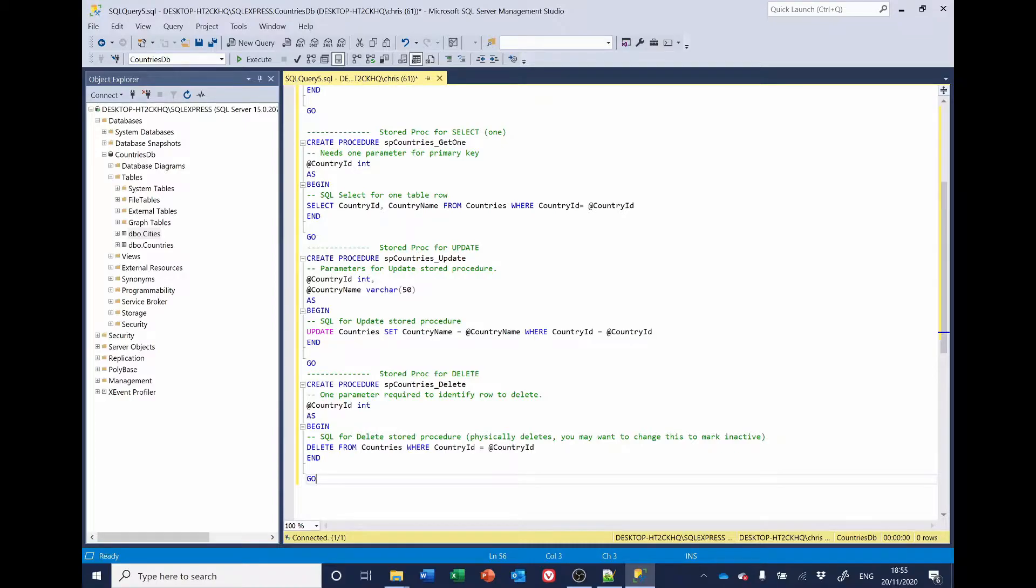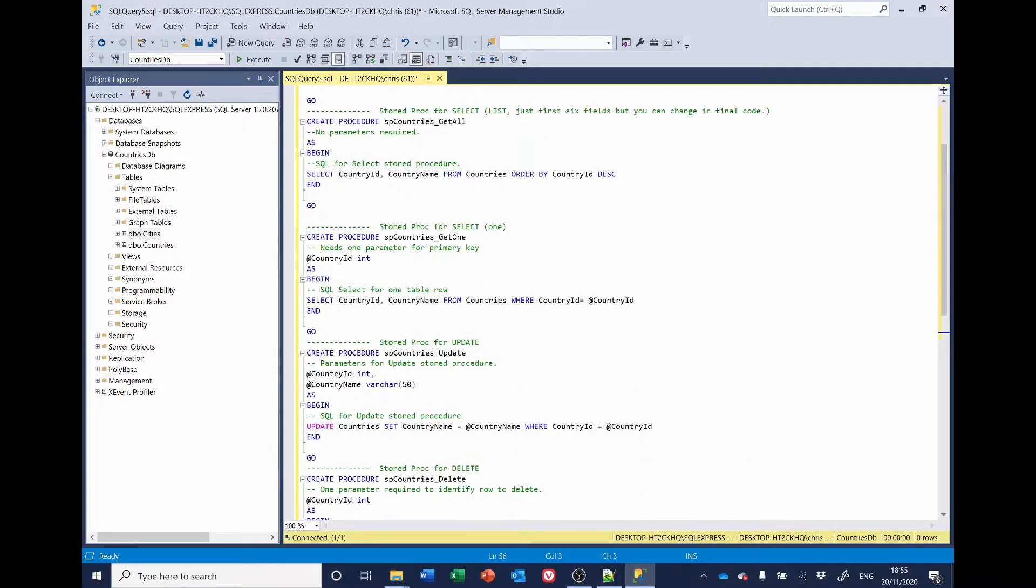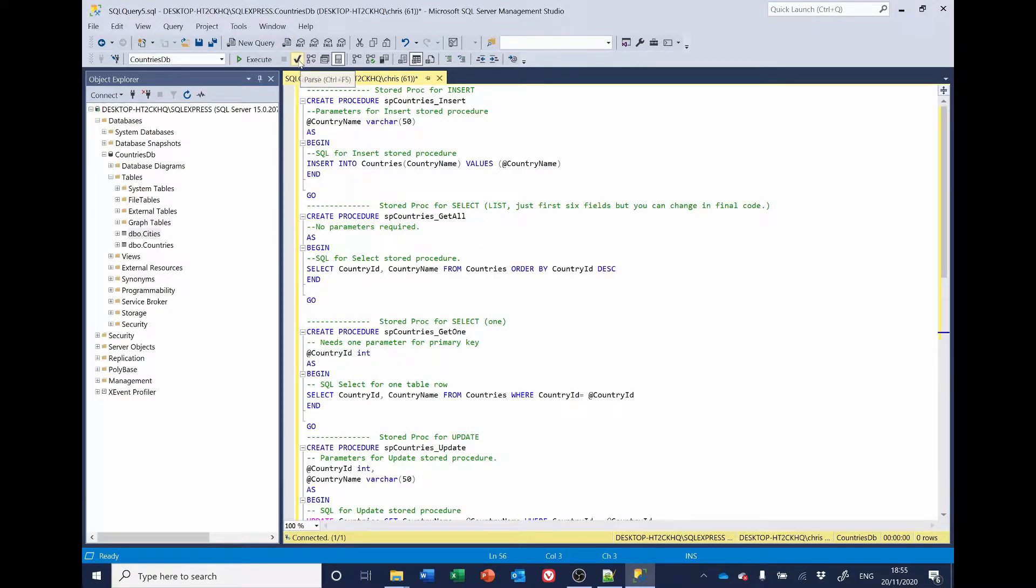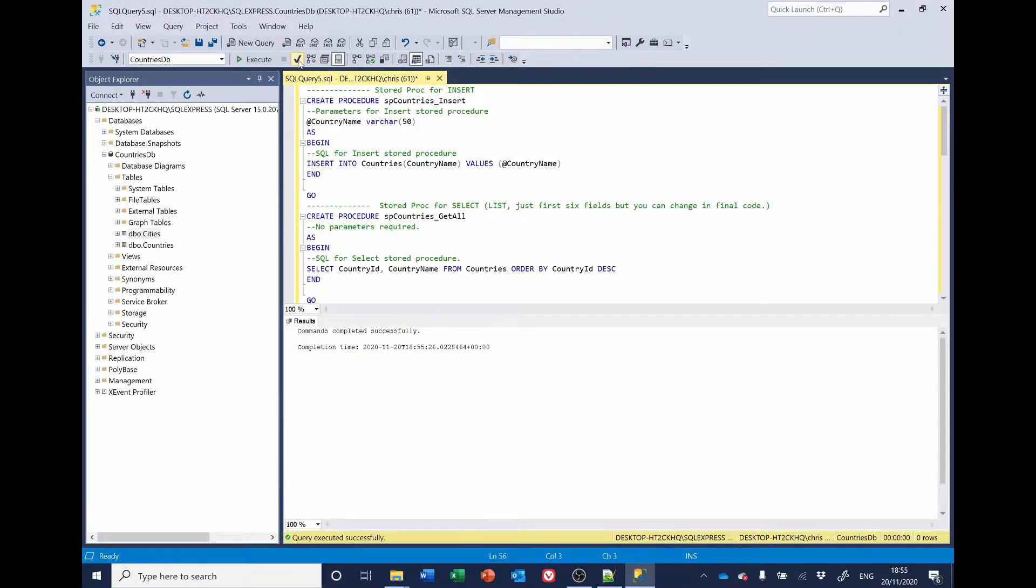We'll then be able to run it as a single script. Just check this looks all right. That looks fine. We'll just check the syntax. That's fine. And now we'll click Execute.